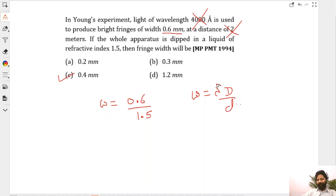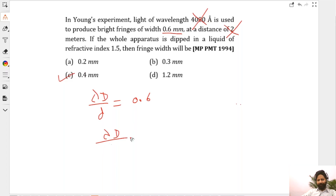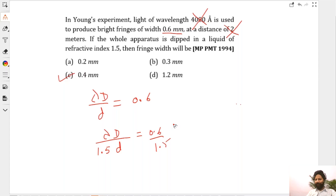Another way to understand this: it is given that fringe width is 0.6. The new fringe width is 0.6 divided by 1.5 — clear? Like everybody is 100% clear on this. Three was stuck on information that should not be used — that is a useless piece of information for you. You don't need that.